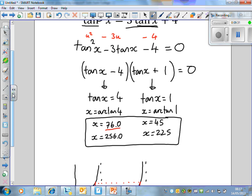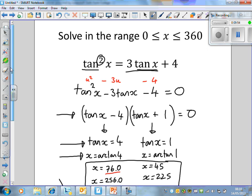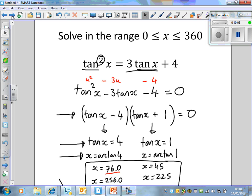The reason there are four solutions is because we've got tan squared. When we factorise the quadratic, we get two separate solutions from that line, and then you use the graph to work out the other two. So that's an example of the trig equation as a quadratic in disguise.